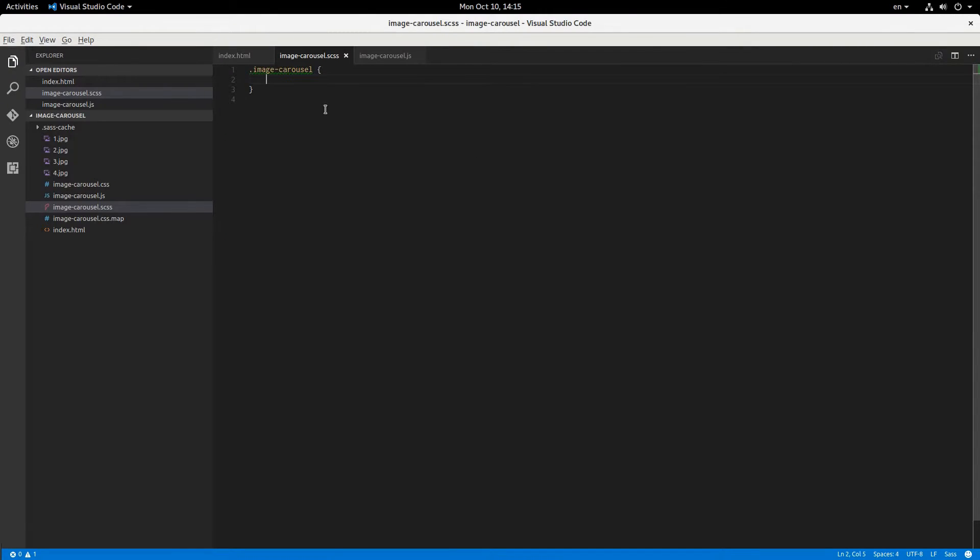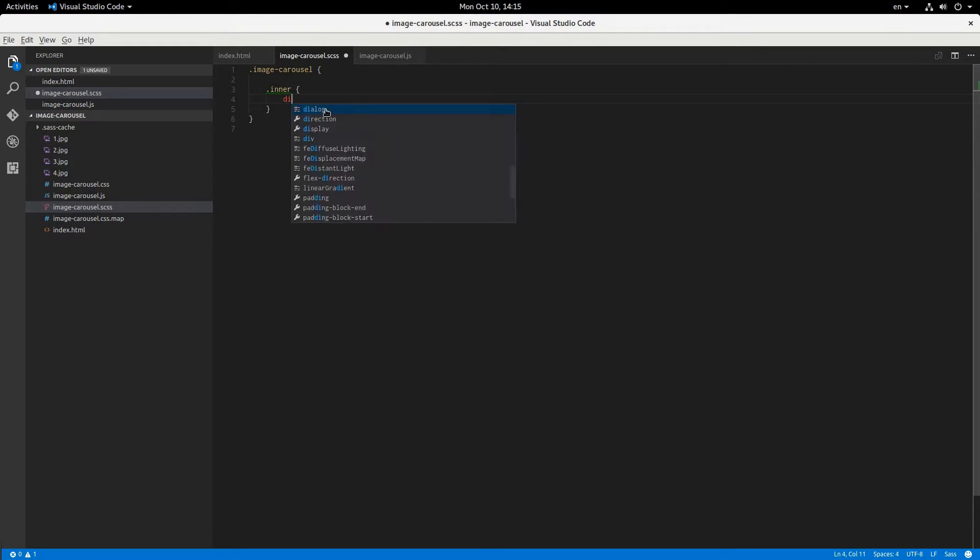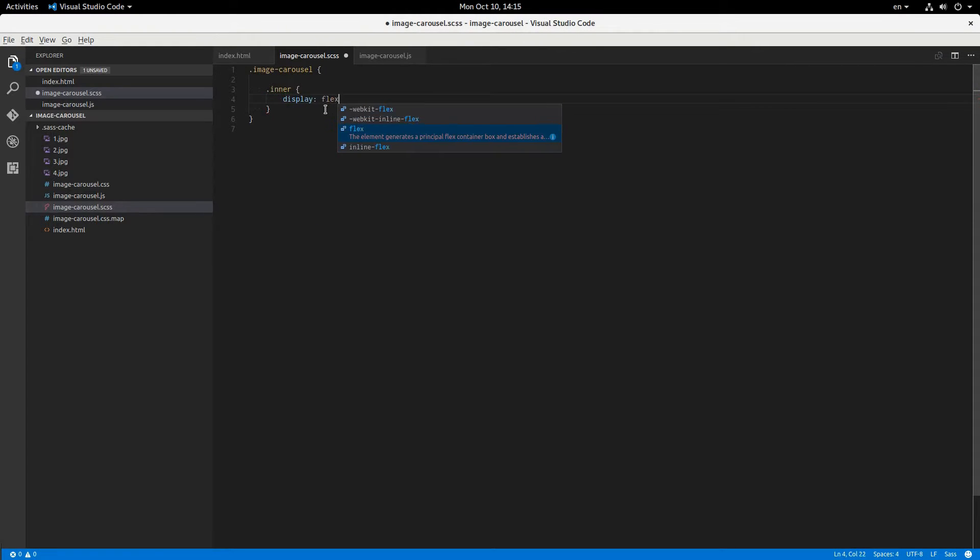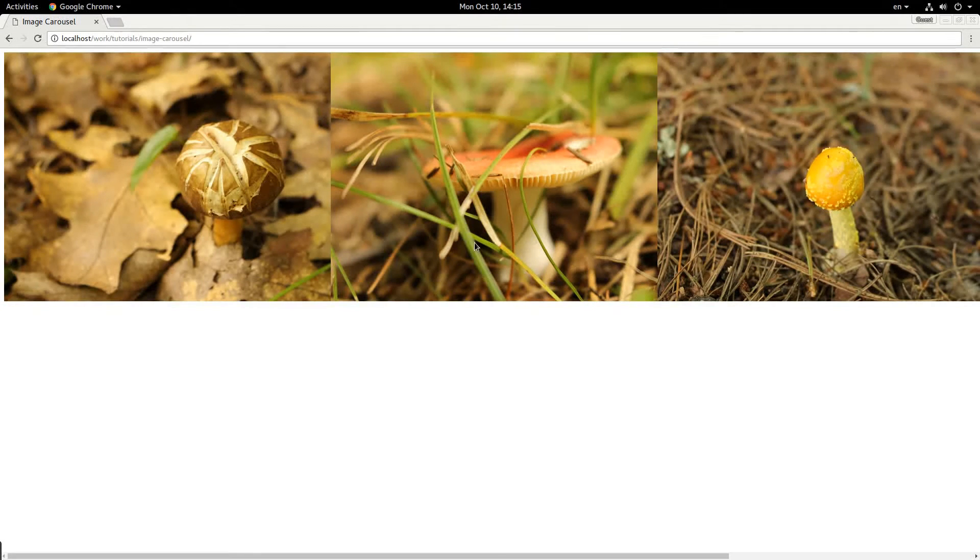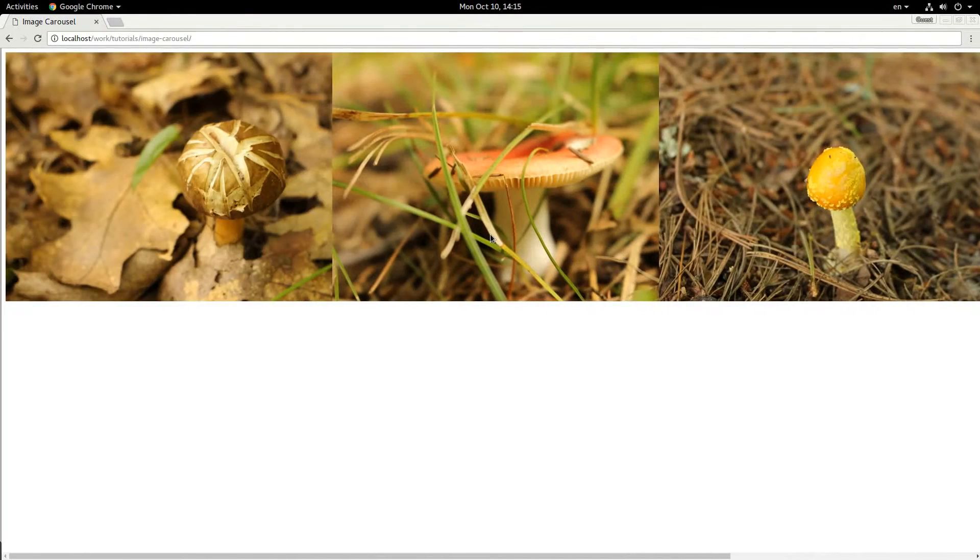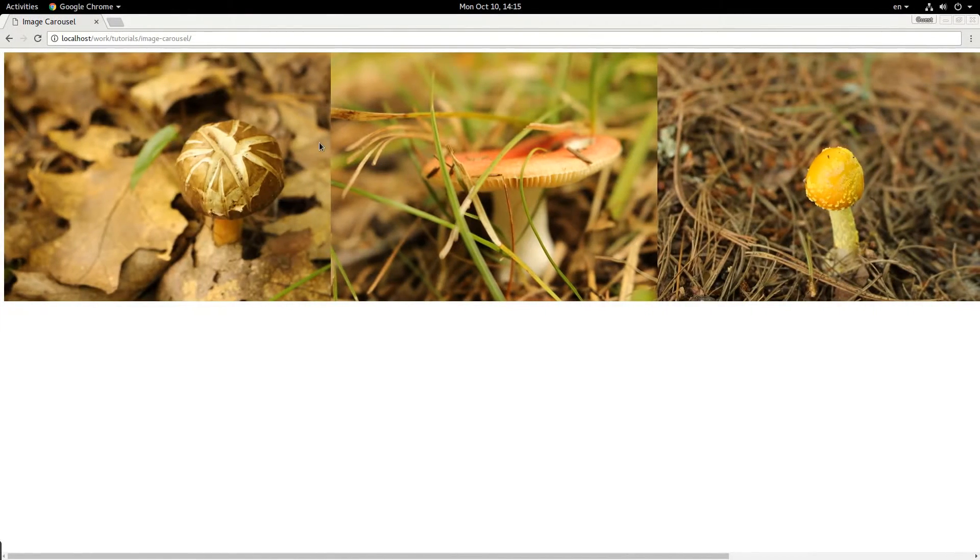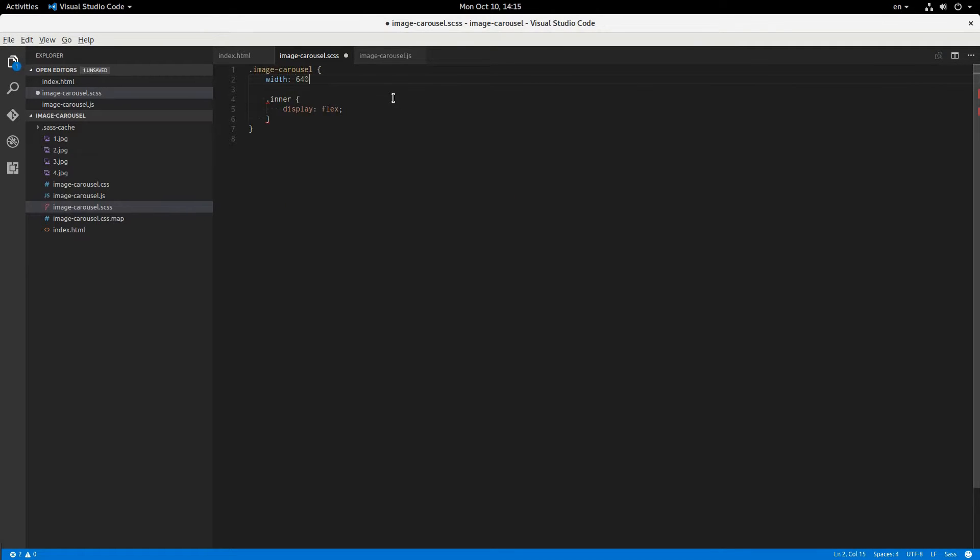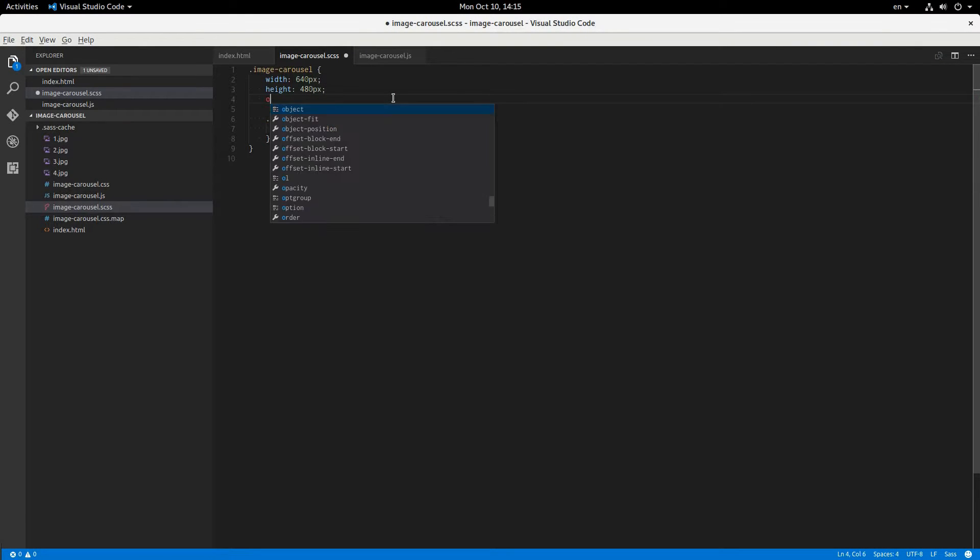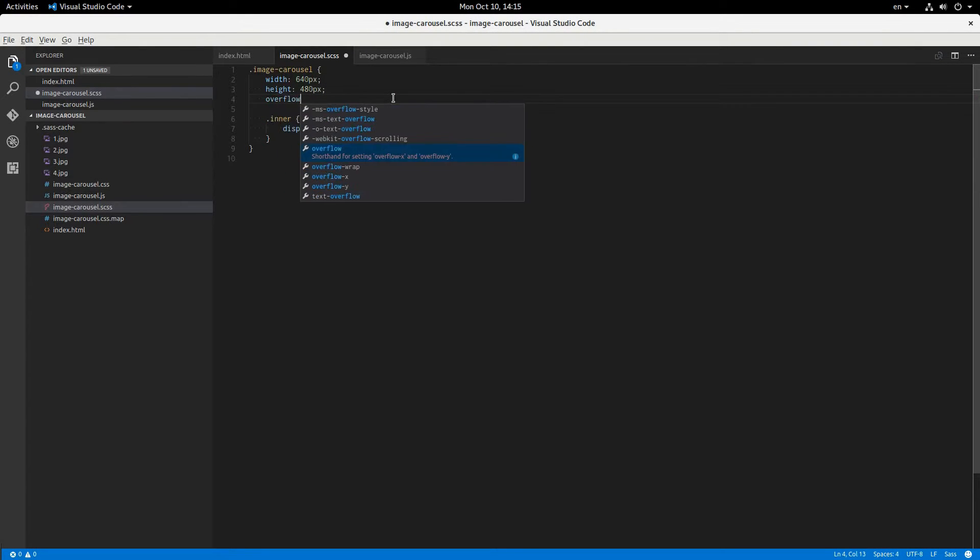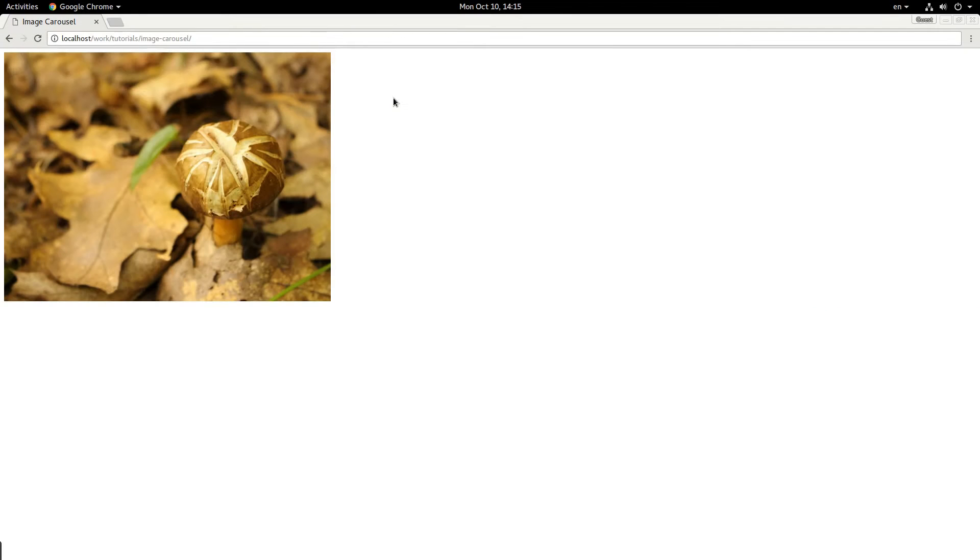So in order to do this, we're going to give the inner image container a display of flex. Like that, and now they're all in a nice horizontal row. And what this is going to allow us to do is if we say width 640 pixels, and height is 480 pixels, because that's the size of my images. And then say overflow hidden on this container, then we'll just see that one image.